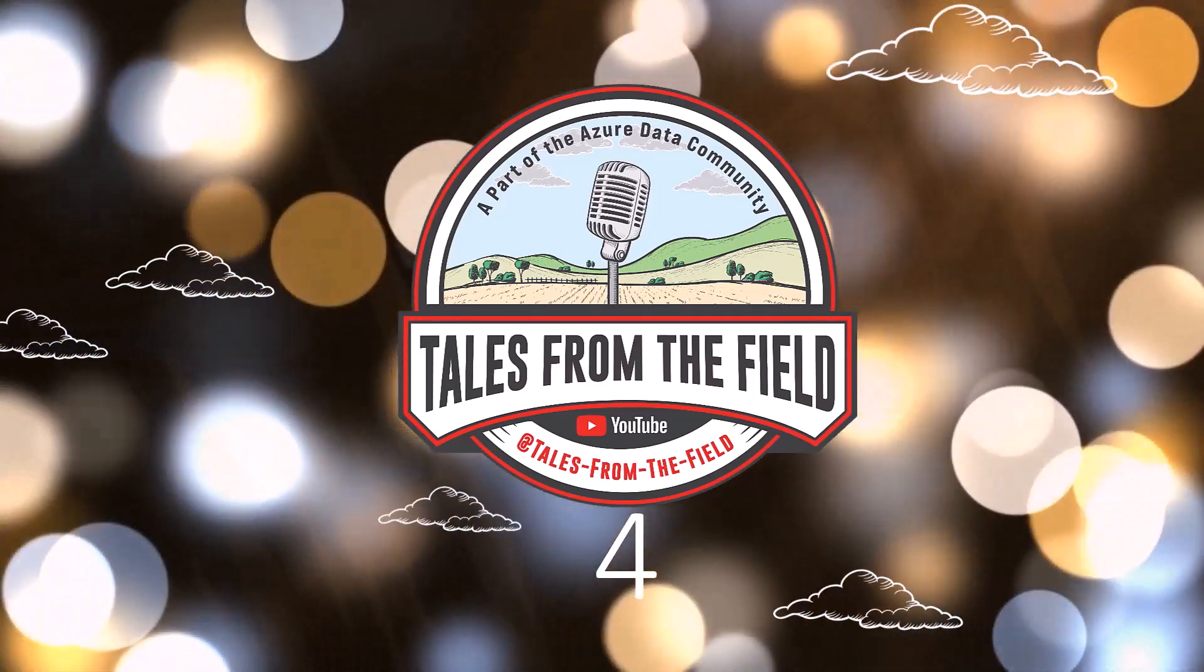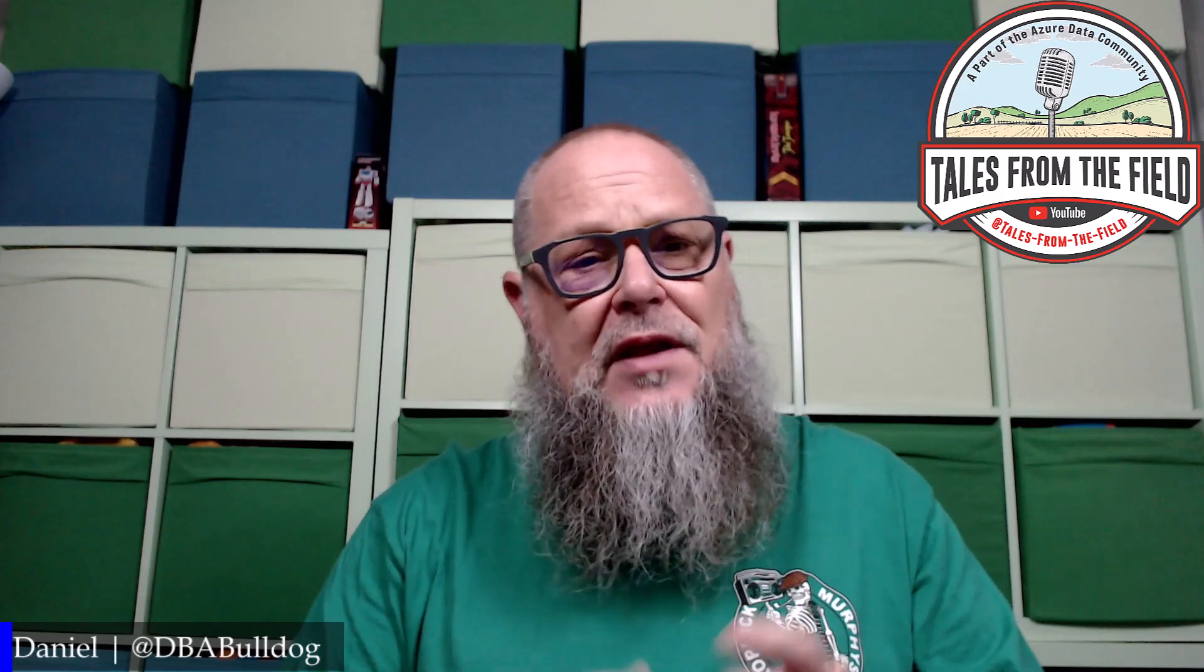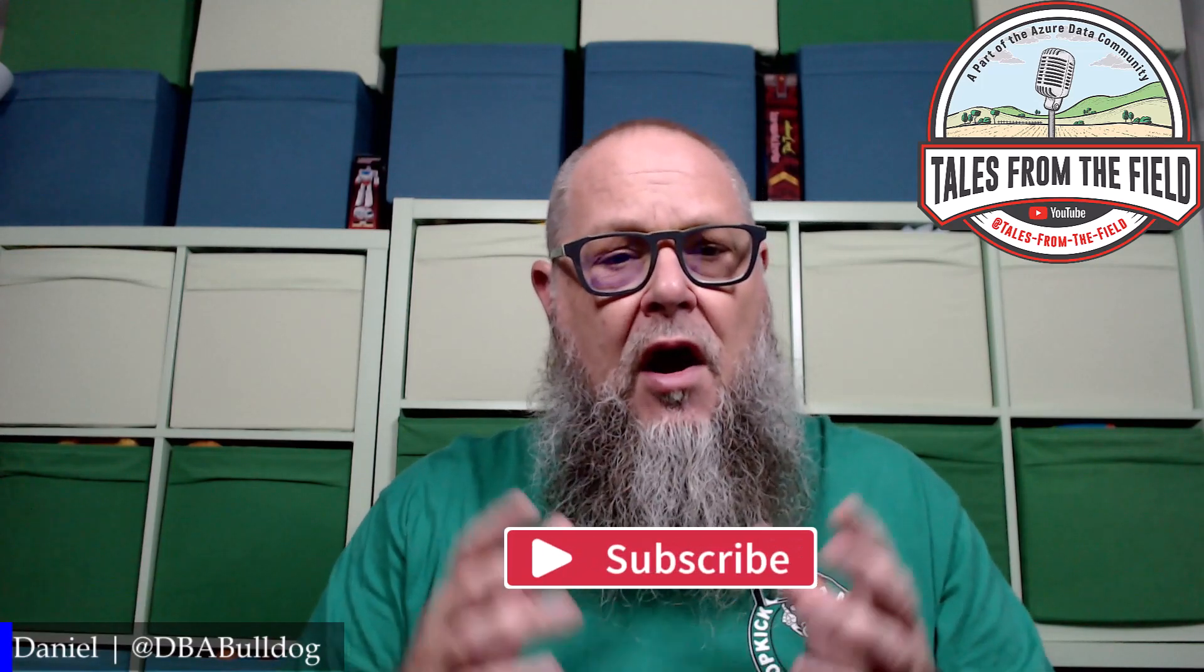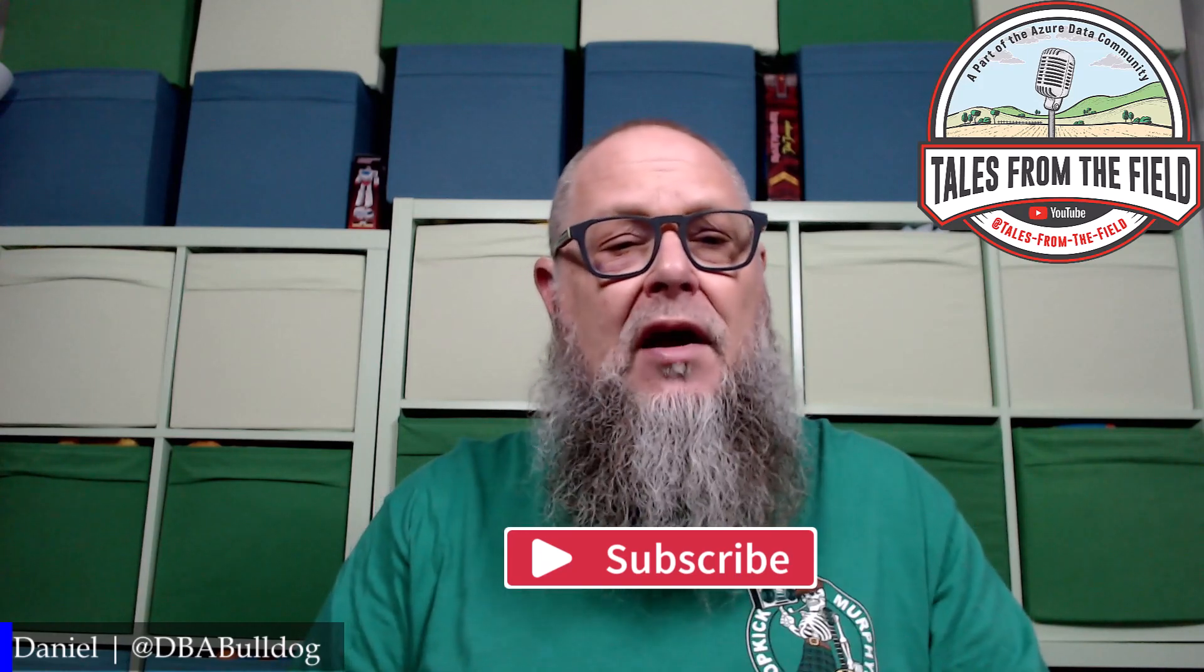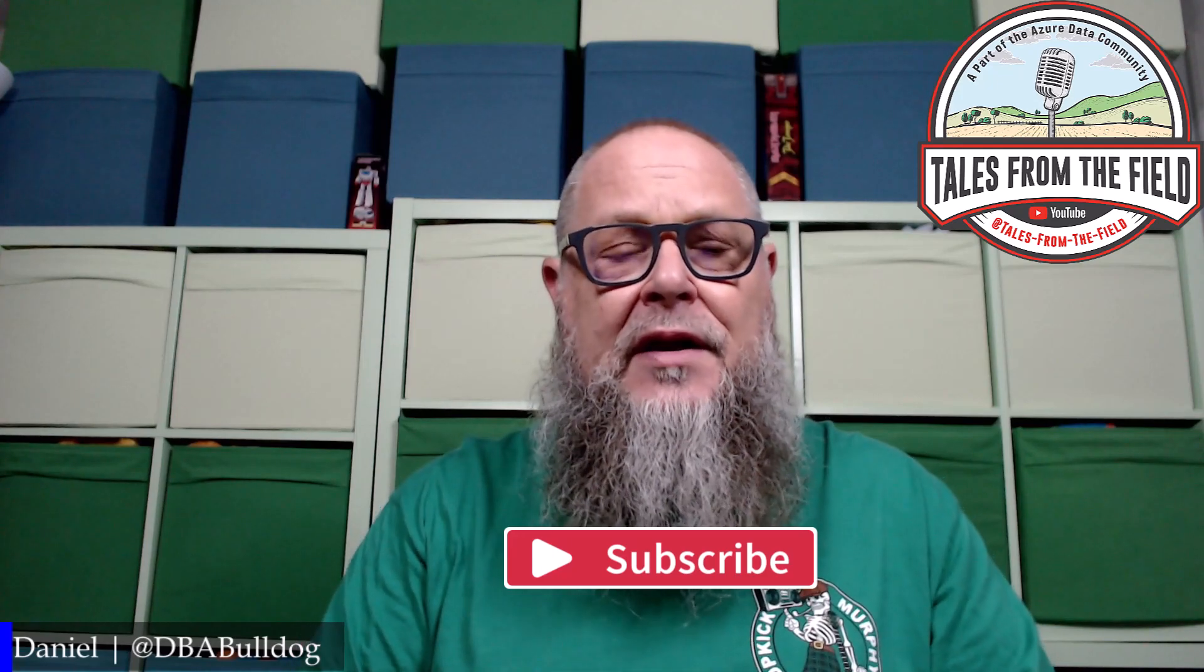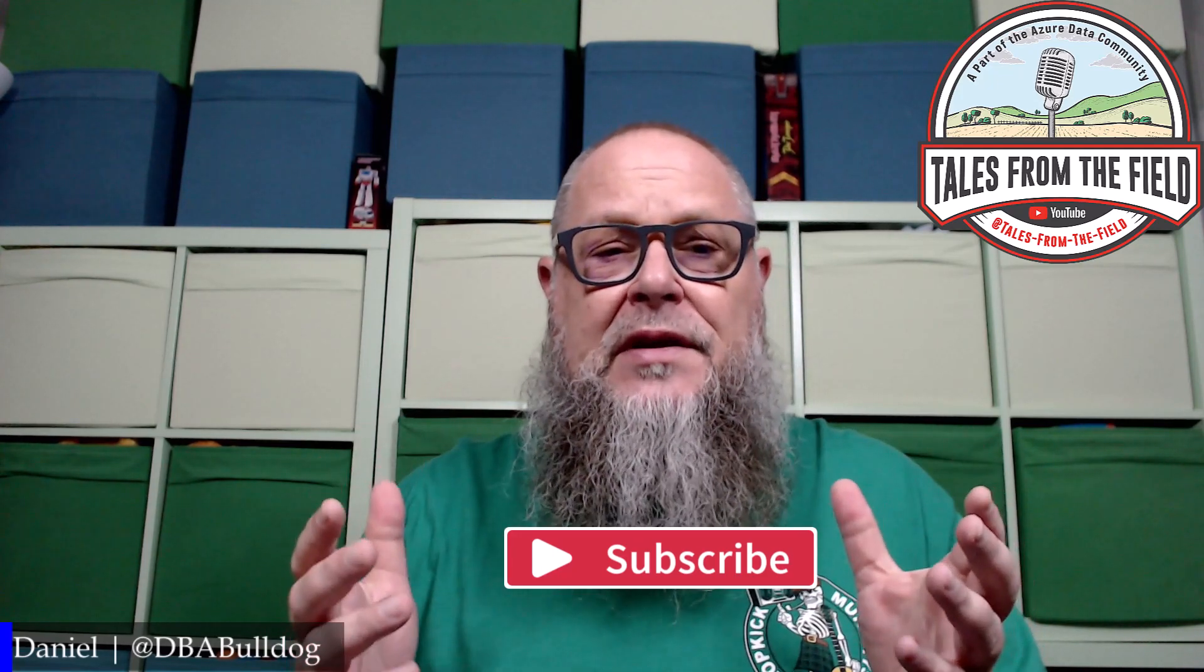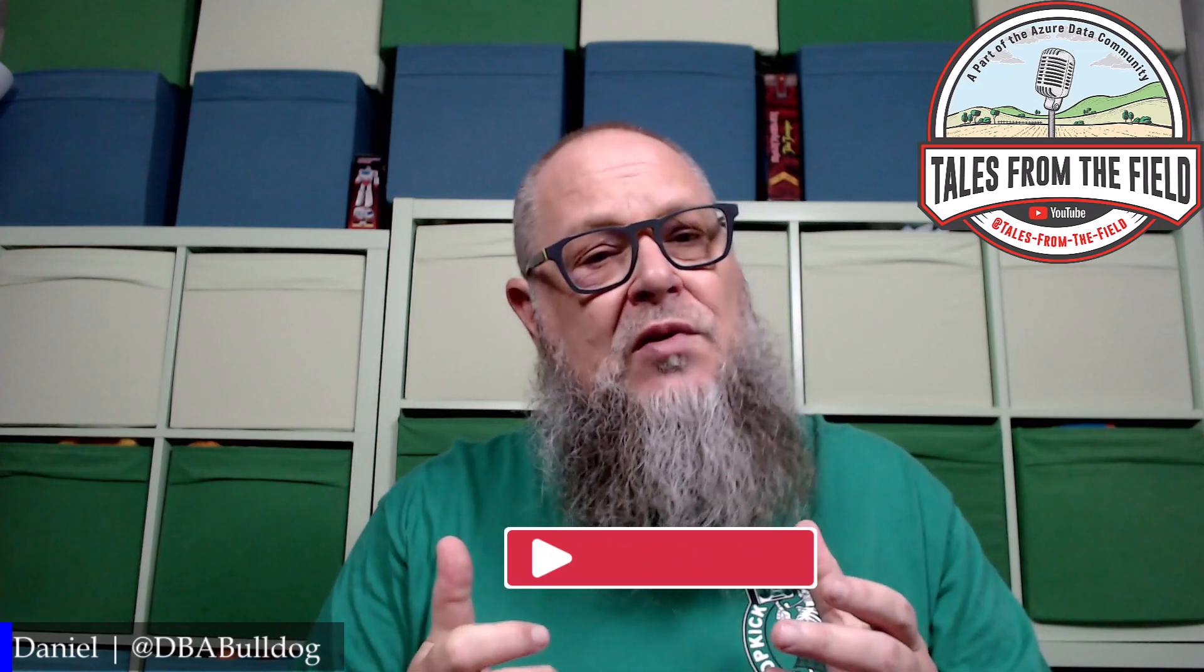If this is your first time finding us on Tales from the Field, give us a like and subscribe. We drop content on Mondays, Tuesdays, and Wednesdays. On Tuesdays, we have the roundtable where we gather links, blogs, and videos from the MVPs of the Azure data community. We also do MS Tech Bits videos on Mondays and Wednesdays. You're watching one now. Let's get over to it.